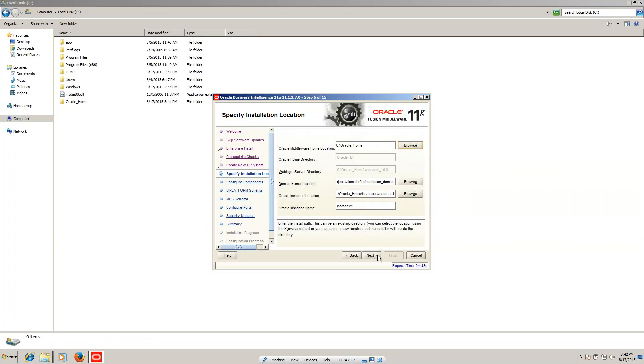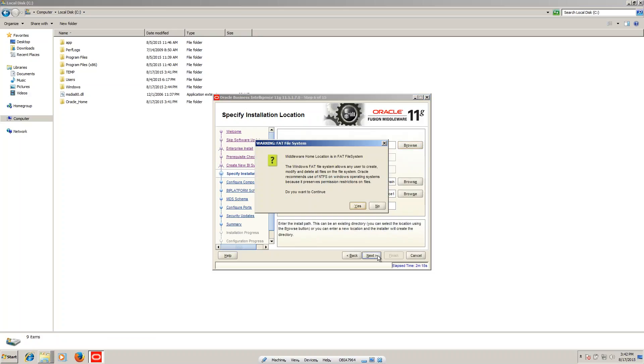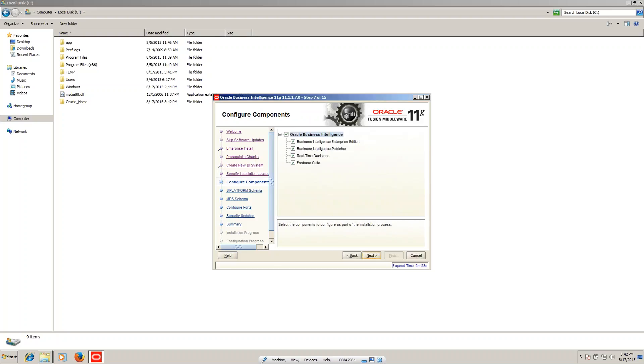Now click on next, then open. You can see the instance name and instance location. The instance name is shown, and the account name is confirmed. Click on next.